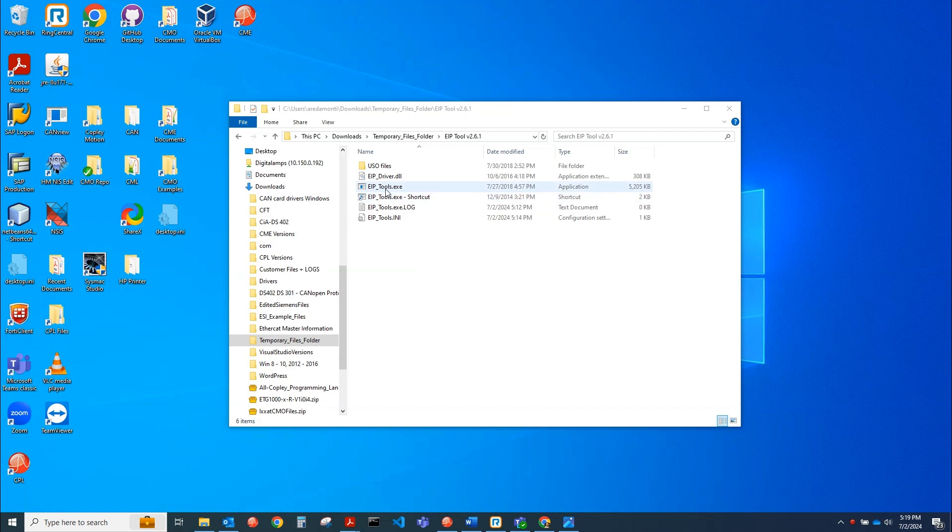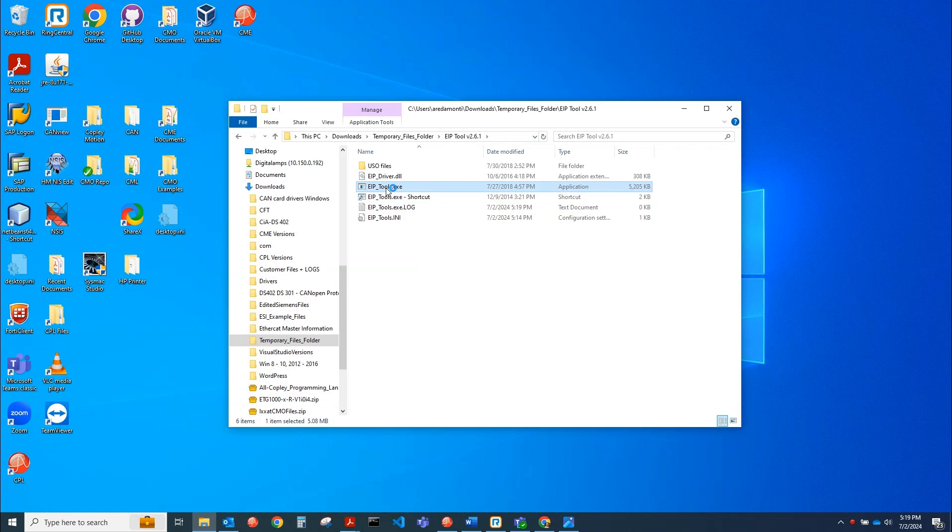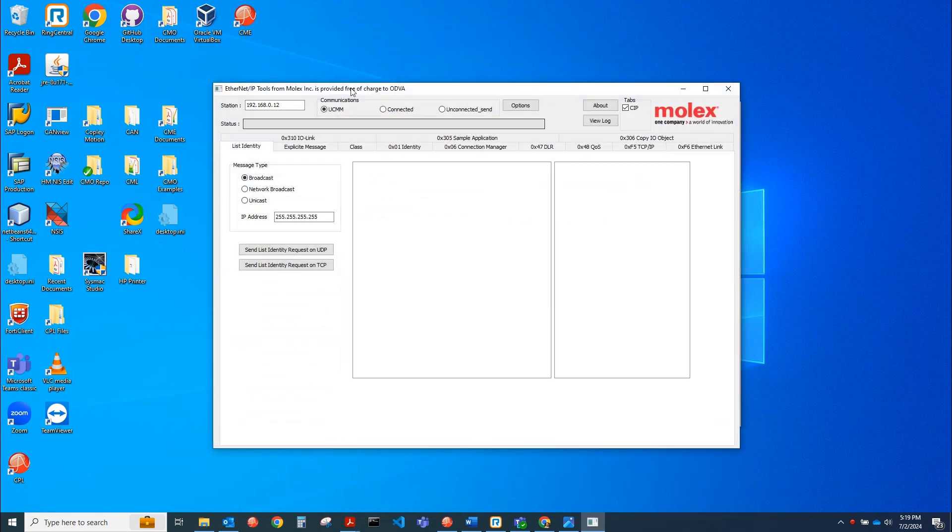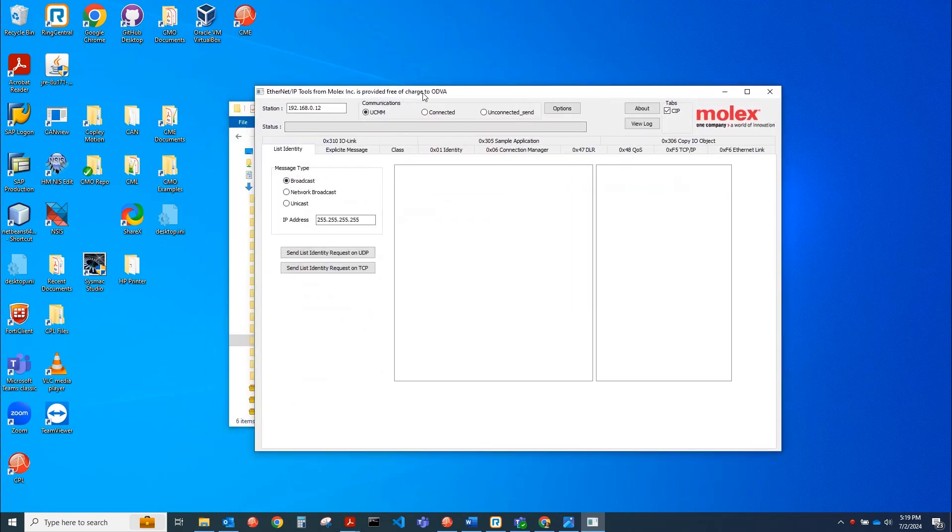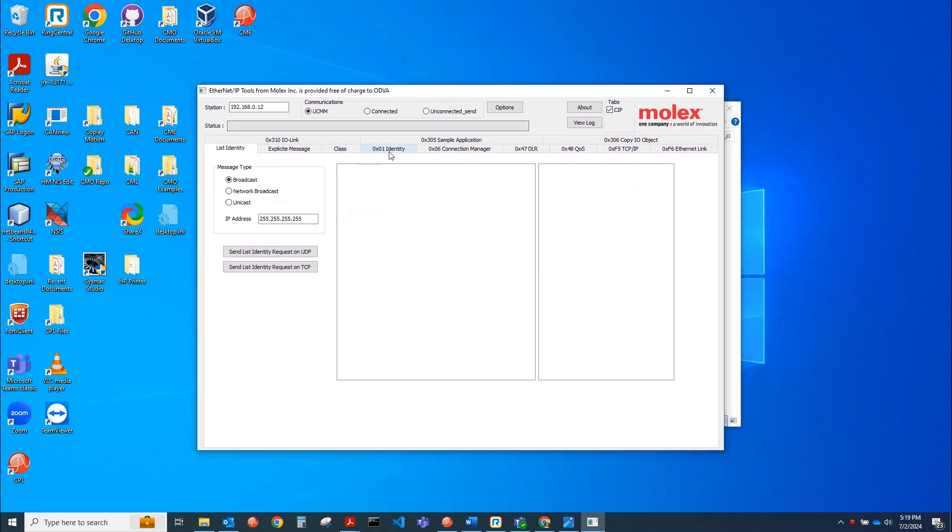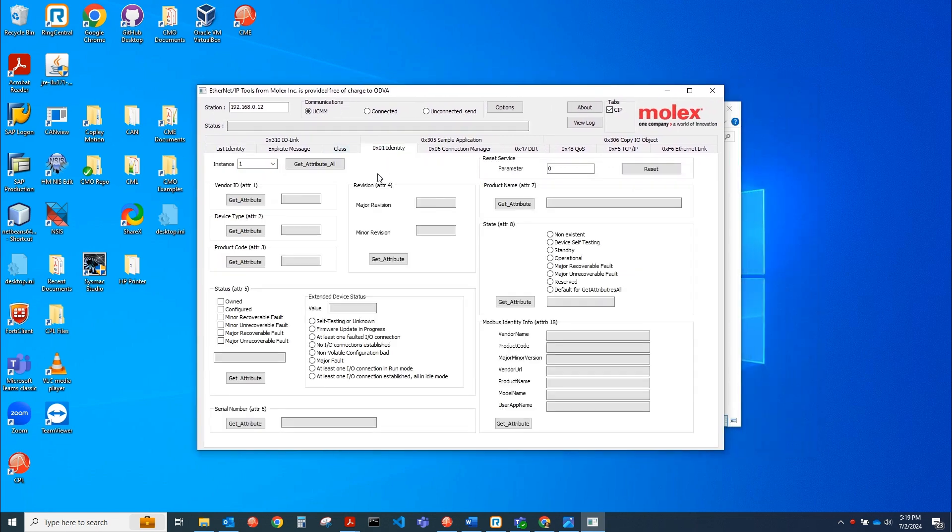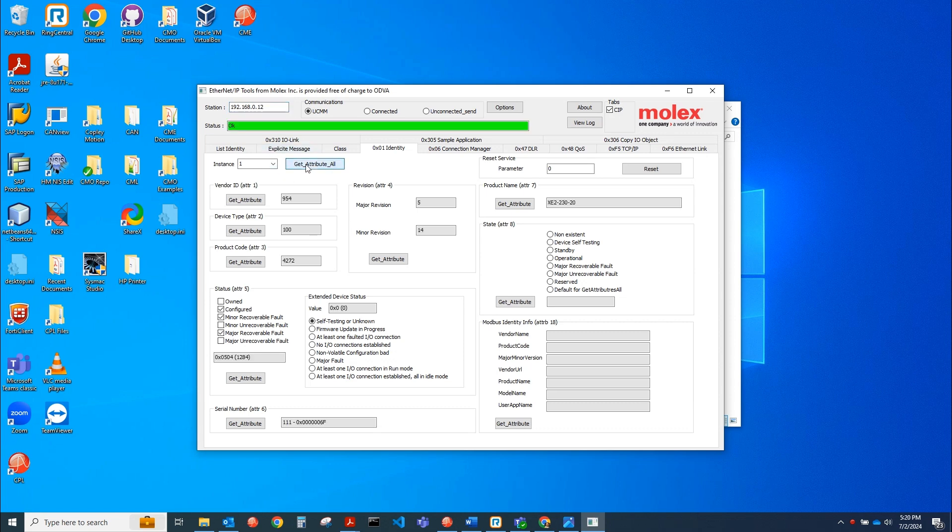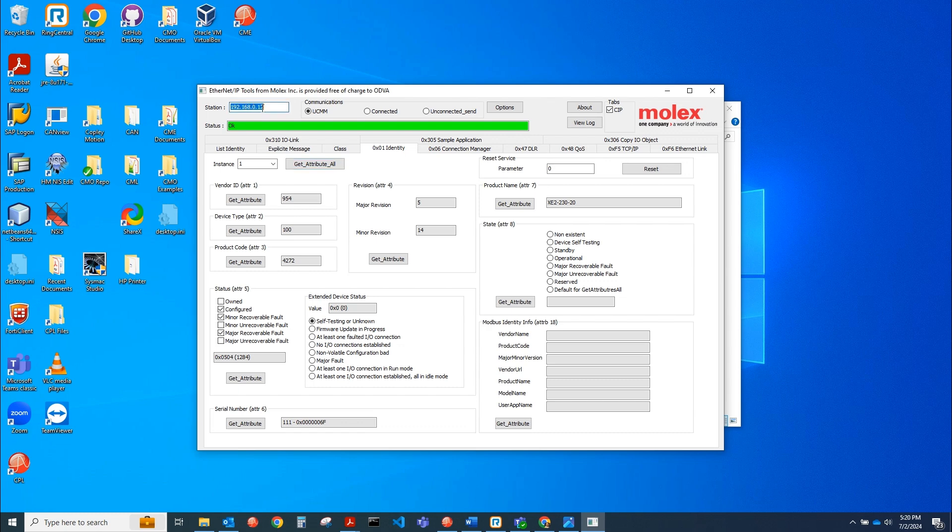Okay, let's start up the tool. What I'll do is first go to the identity tab and put the drive's IP address up here in the station text box. Then I'll click the Get Attribute All button. And it populates. I actually have a USB to Ethernet adapter connected to the drive via Ethernet cable, and that's on 192.168.0.205. Inside the drive, this is the drive's IP address, and that's the device we're targeting with this tool. It was able to read it and populate all these parameters. I have an XE2. It's a two axis drive, and I have this firmware version in there, 5.14.